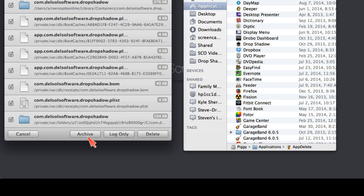This allows me to take an application that, let's say I don't want to use for a while, but I think maybe I would want it later. I can have the application deleted, all of the files removed from their locations, but I can actually archive it so that I could get it back and reinstall it at a later date.